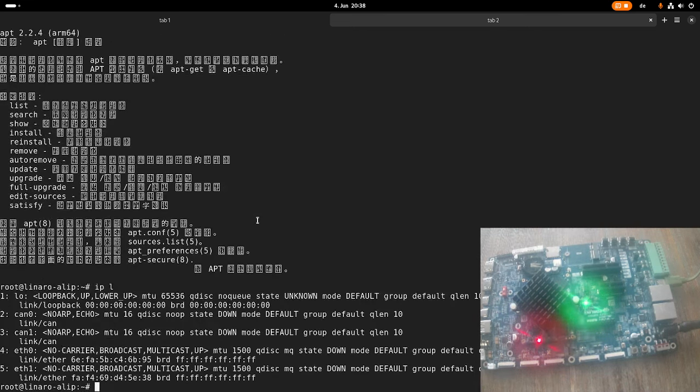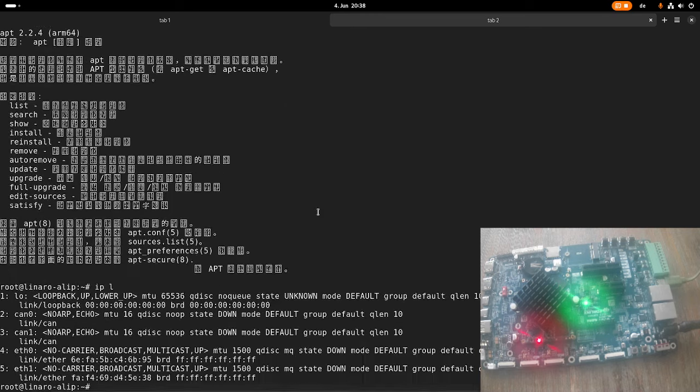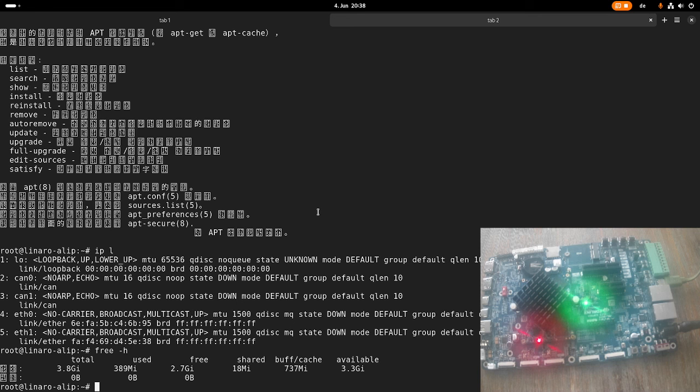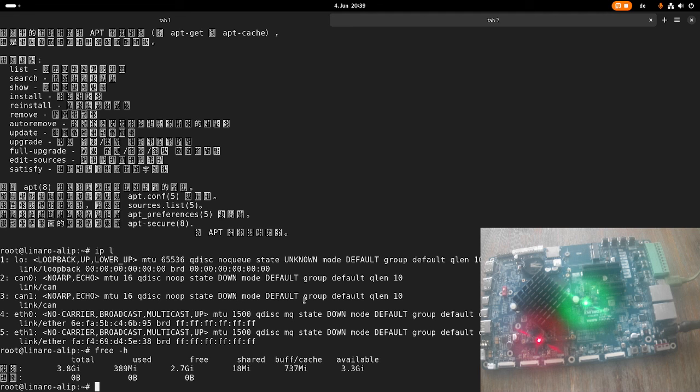Cool, so now we have Debian running on our board. And you can see it's using 400 megabytes of RAM. The reason for this is there is even a whole graphical user interface up and running. So there is an XFCE desktop installed in this root file system. And I will show you this in another video.